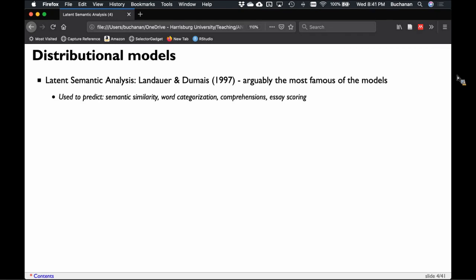We can use these models to predict things like semantic similarity, word categorization — how people group words together — comprehension exams, and essay scoring. LSA models were used to predict scores on the TOEFL, the test of English fluency. When you build one of these models, they can be used in a predictive way.